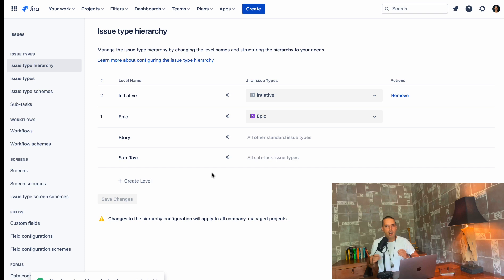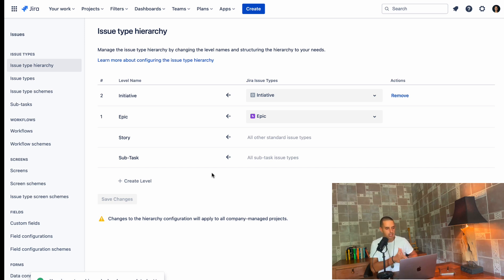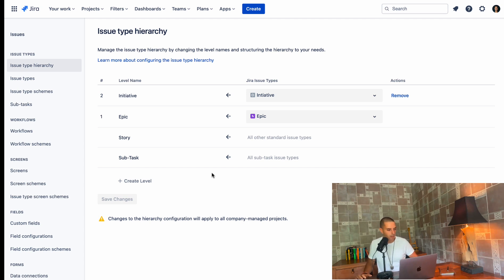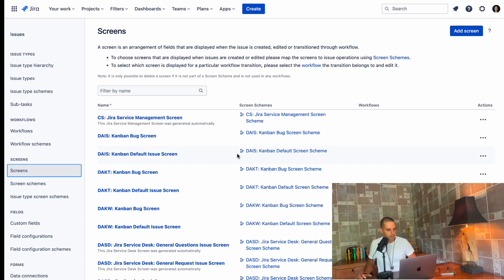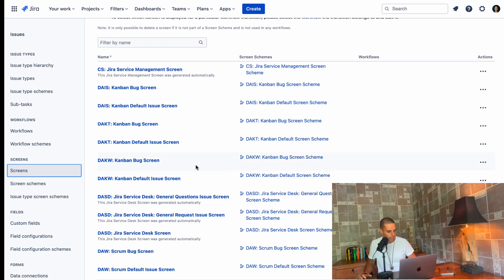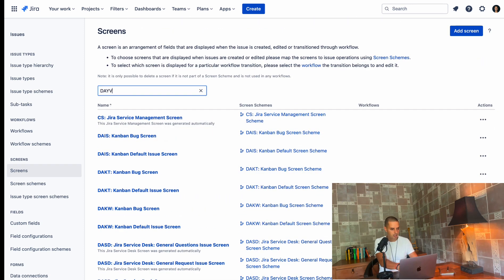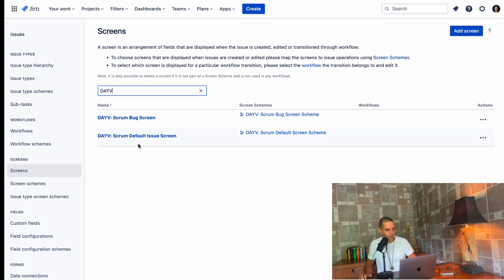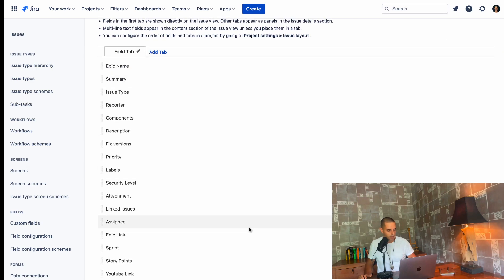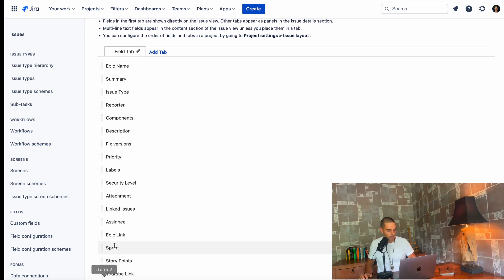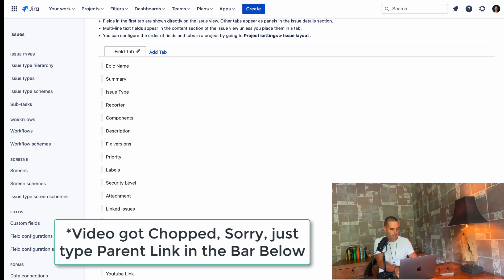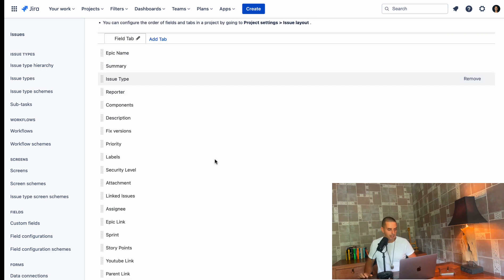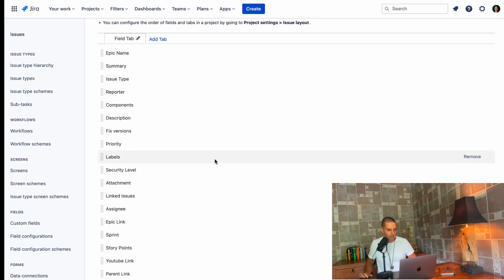So now the last step, how do we associate our epics to initiatives? For that, we need a special field available. The field is called parent link. So we need to make sure that parent link is available. For that, we can go to screens. We need to find our defined agile videos again. So we have box screen and default screen. Let's go and configure the default screen. Here we go. We have to add a parent link. And that is it. Parent link.